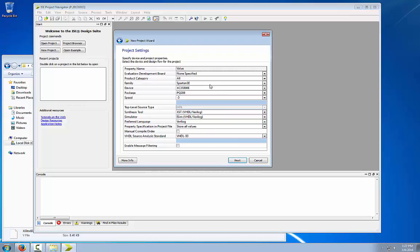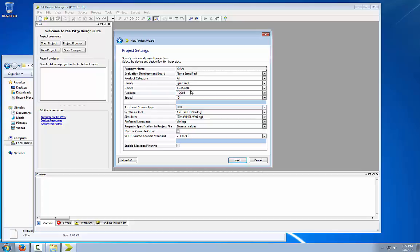Make sure that everything will be at defaults. The only thing you need to make sure gets changed is that the family says Spartan 3E, the device is XC3S500E, and the package is pq208. Once you have all that, click next.